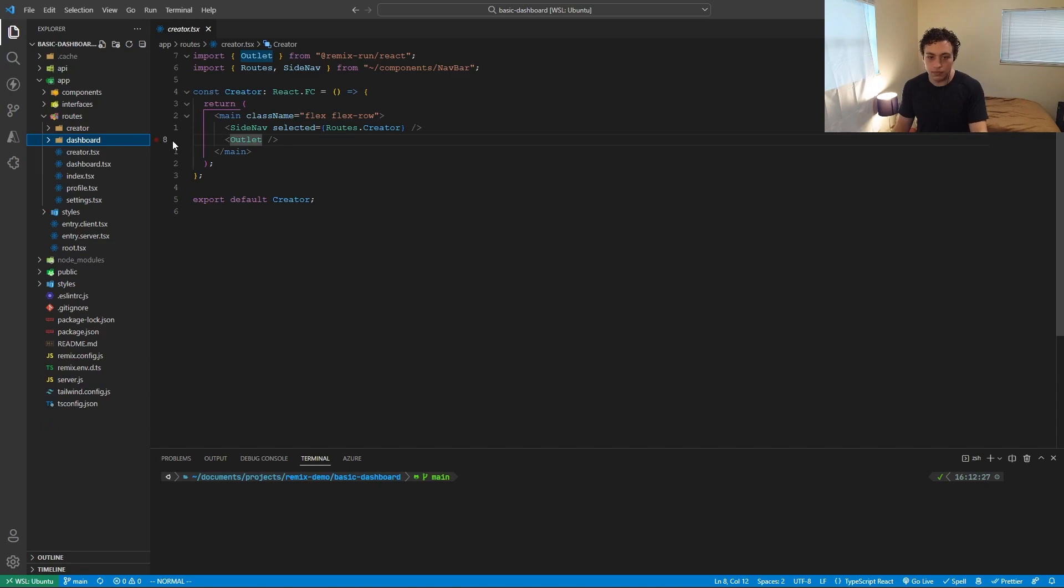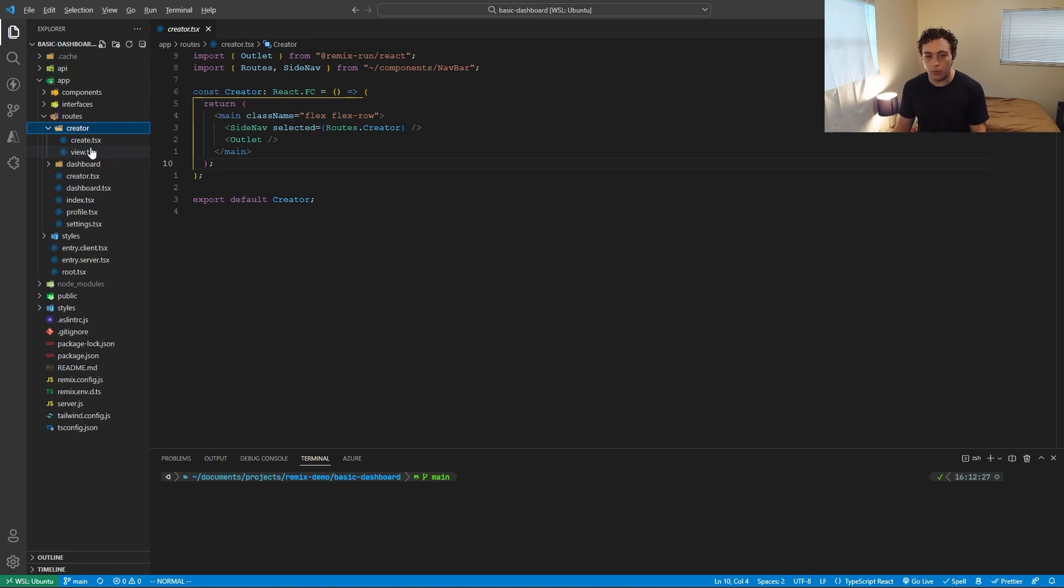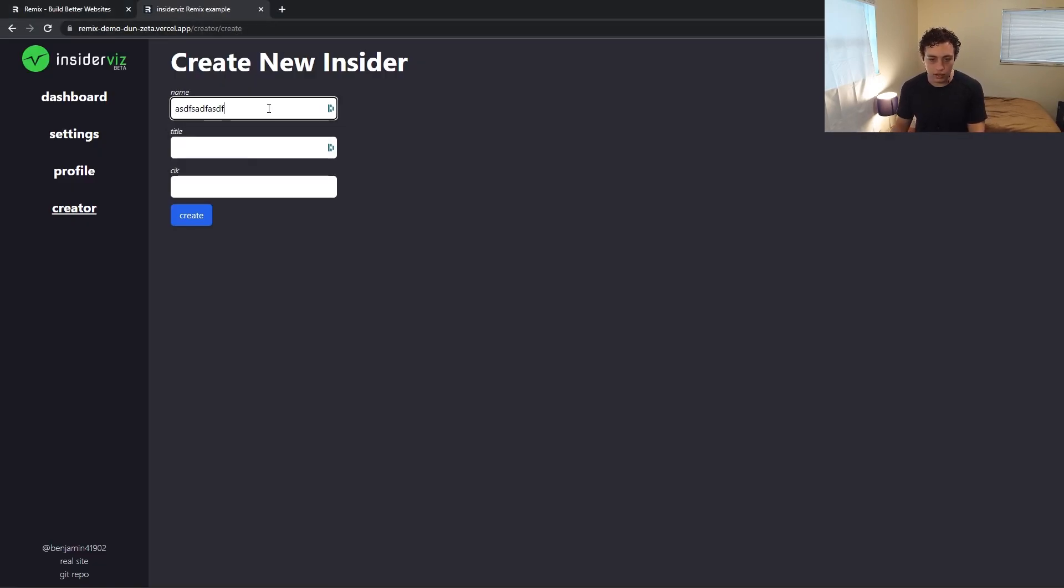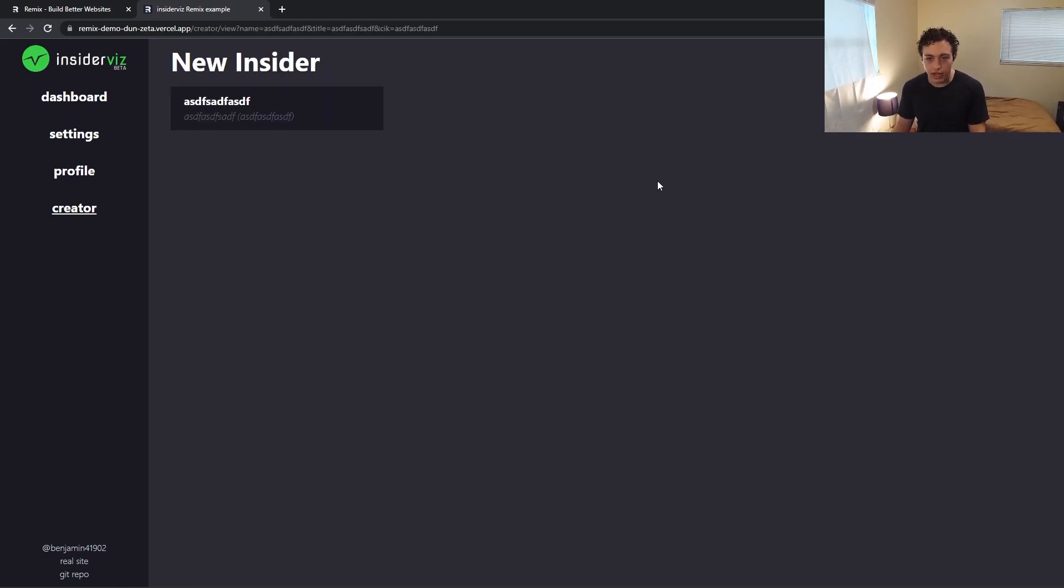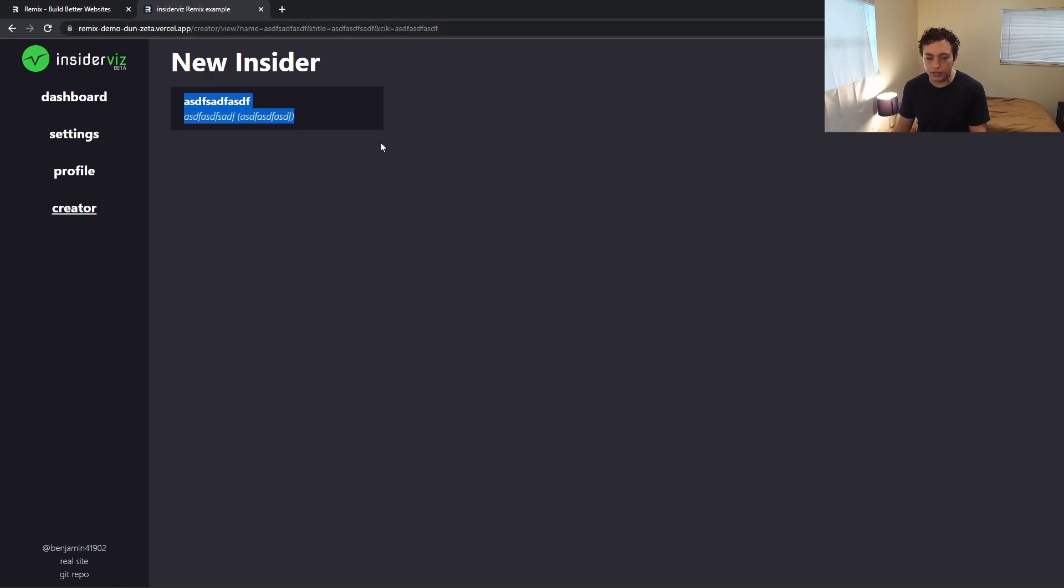So what I did is I created this creator directory and then I have a create and a view. So when we go on here, we're at create. So we have slash create and we can go in here and do this and this and this, then hit create and that'll redirect us to view and then it'll pass in this information from the post request and populate out with the stuff we put in the form.